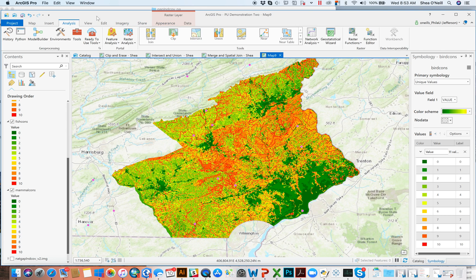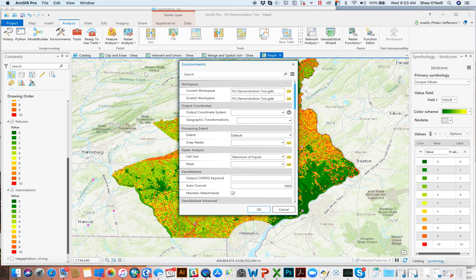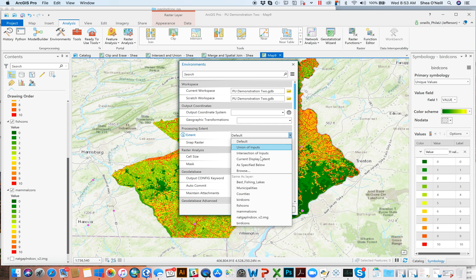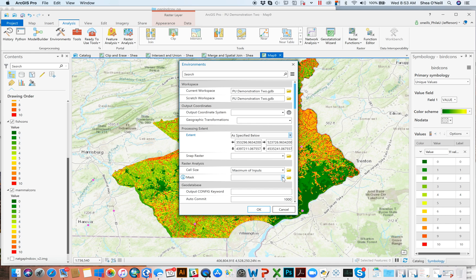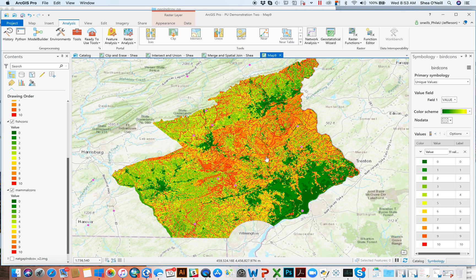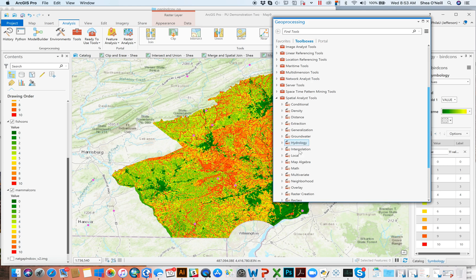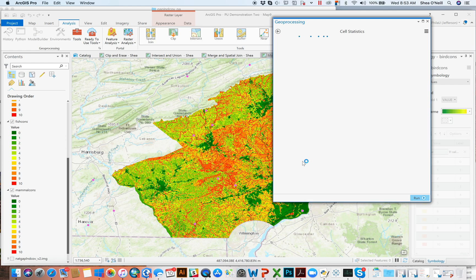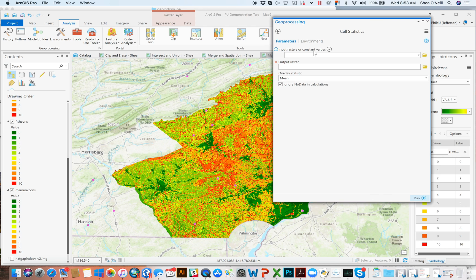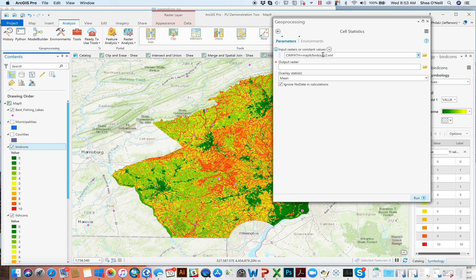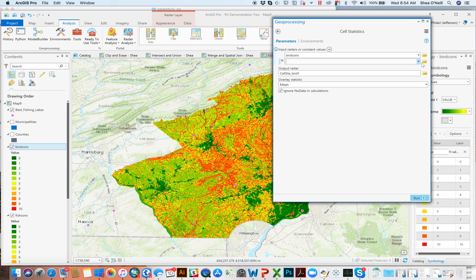For cell statistics, I'm going to start by setting a processing extent to the birds layer, and the raster cell size is also going to be the birds layer. Remember, once you're done with these, it's always good to let those go so you don't accidentally switch geographies and have your tools not work. Cell statistics will be in Tools > Spatial Analyst > Local. Then I'll drag in bird, and below bird I'll drag in fish, and below fish I'll drag in mammalian — so I'm looking at all three conservation values.